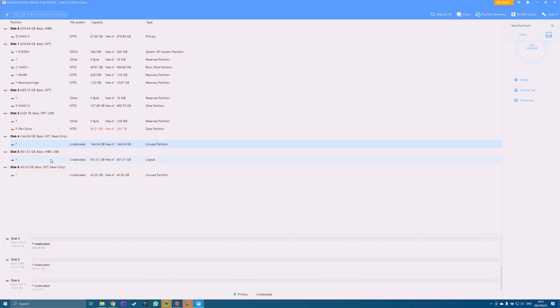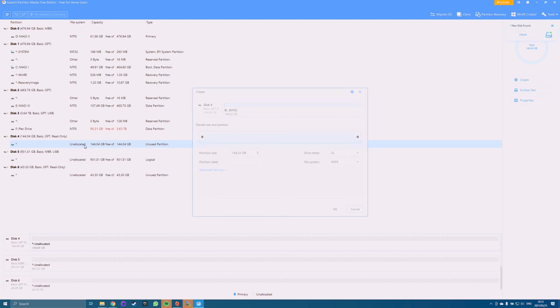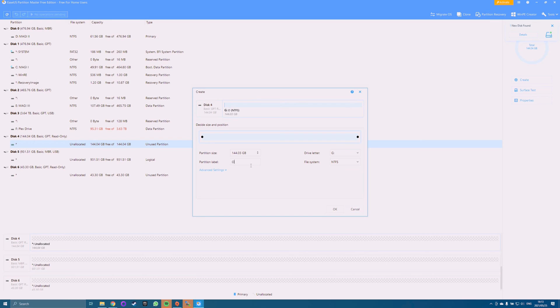Select your hard drive in the drives list, right-click on it and select Format. Set the options as follows and then click OK. Under Partition Label, enter a name for your drive. Under File System,